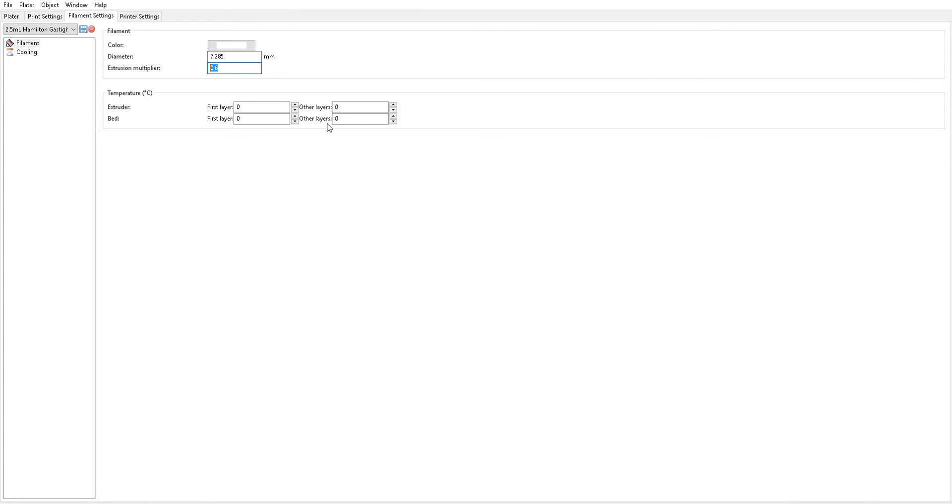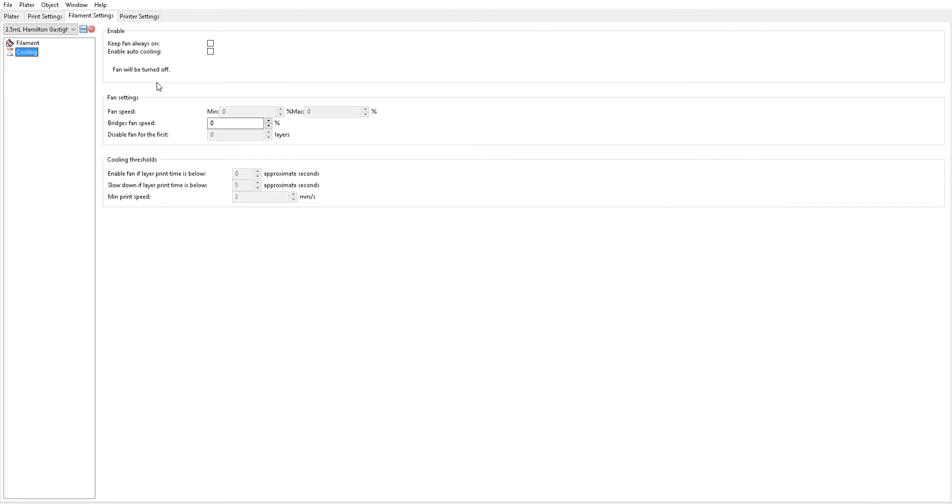Temperatures. Remember that you aren't heating up a filament or a build platform anymore. You don't have to worry about bed adhesion or anything with temperature really. If anything you want to avoid temperature because it can liquefy your support material if you're using gelatin. So keep all this down at zero and it's totally okay. Don't think that your printer's going to freak out.